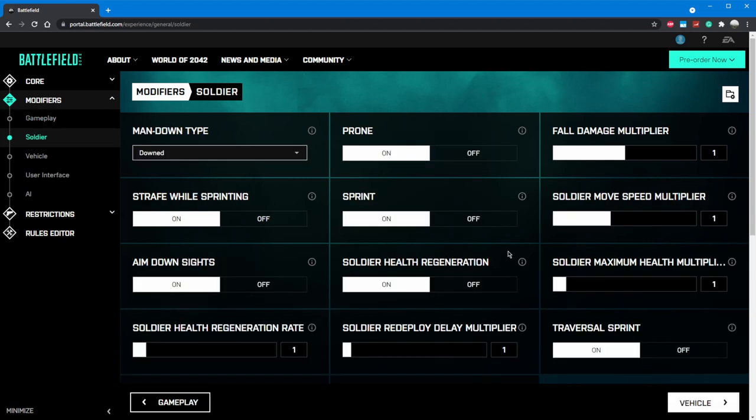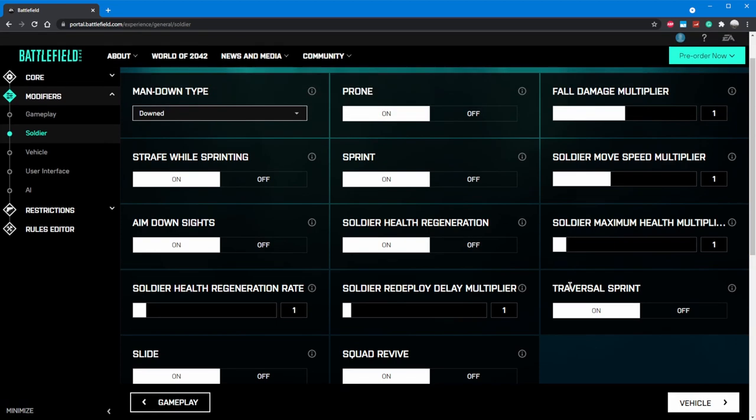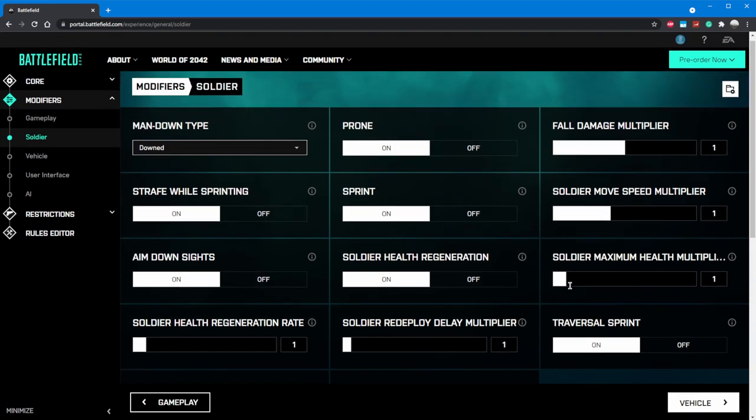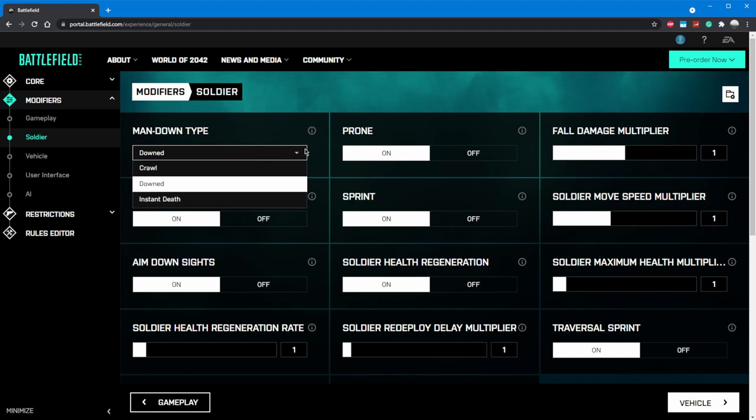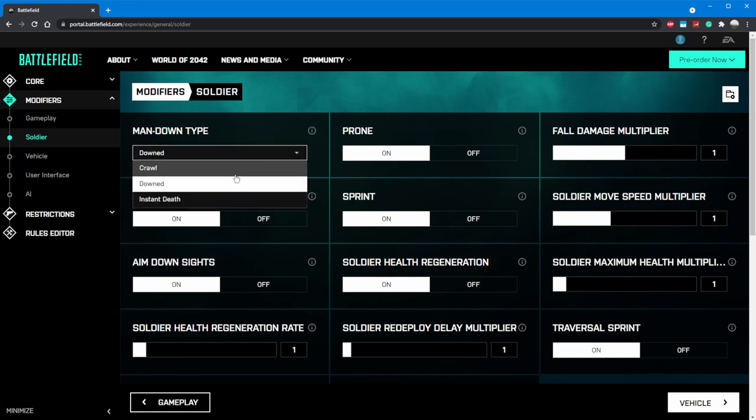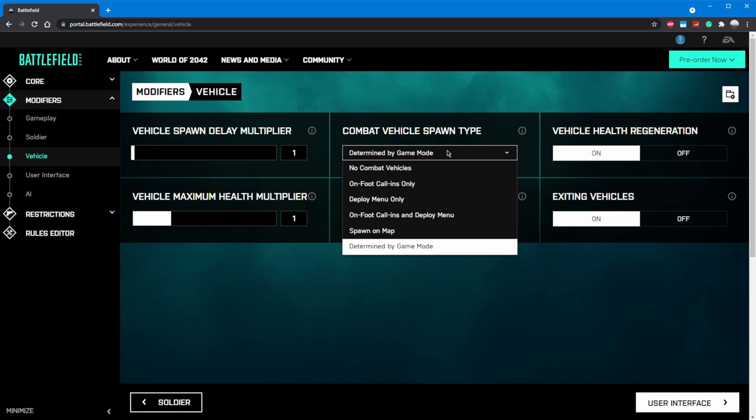We can go ahead and continue onto our soldier setup. These settings control how each player can move, live, and die. These are applied to all players, so if you want a game mode where just one player has more health, speed, or abilities, you'll need to do that in the logic editor. I recommend leaving everything as is until we have tested the game. The one thing I know we are going to want to change is downstate. Because you have no teammates to revive you, we're going to change this to instant death. Next we can go onto vehicle settings. We don't want any vehicles on our map. To do this, simply turn combat vehicle spawn type to no combat vehicles.